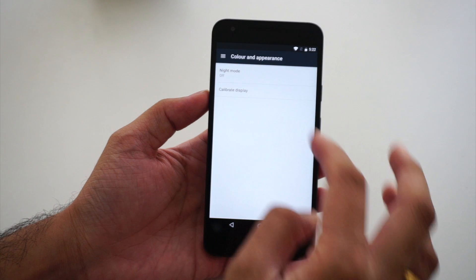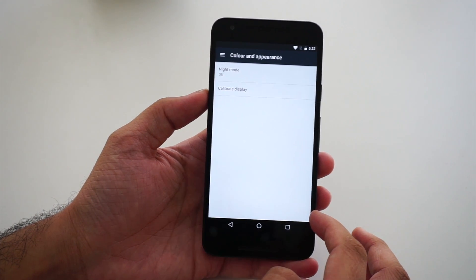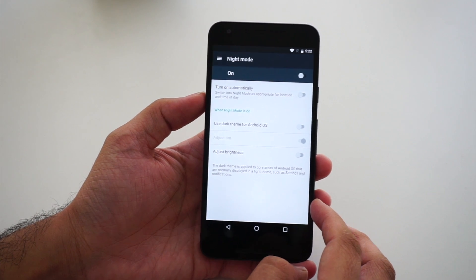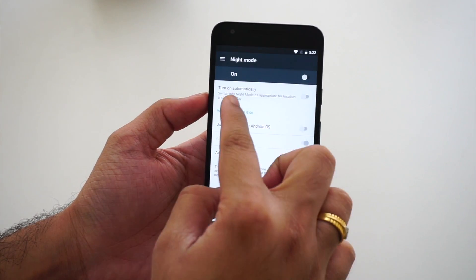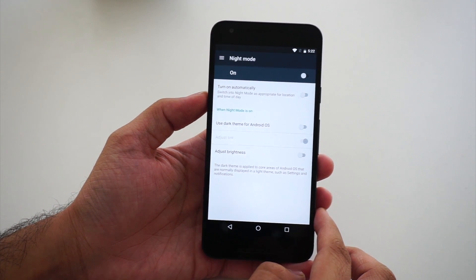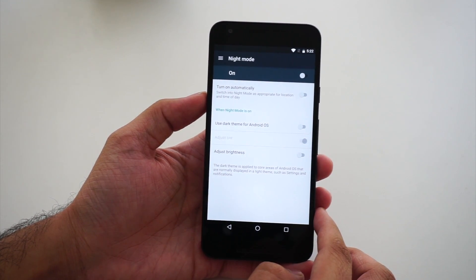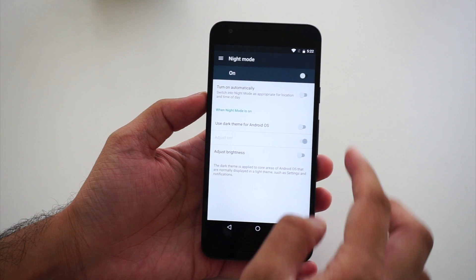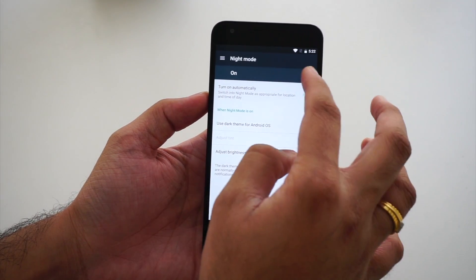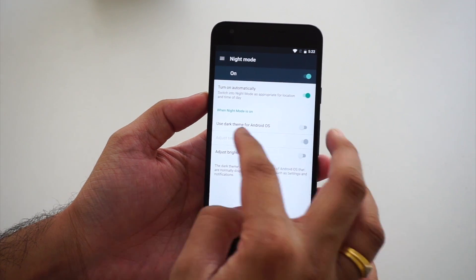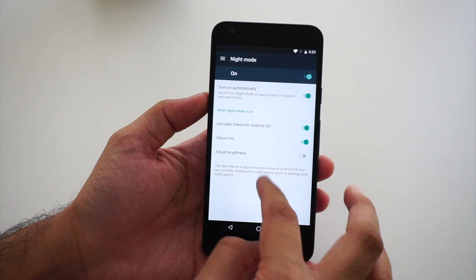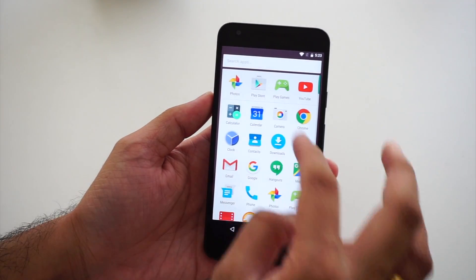We also have something called Color and Appearance. The night mode is back, which was skipped in Marshmallow. There's an option to turn on night mode automatically based on location and time of day. We also have an option to use a dark theme for the Android OS.